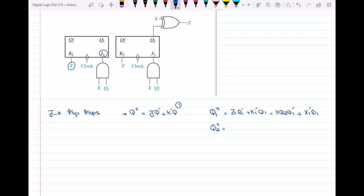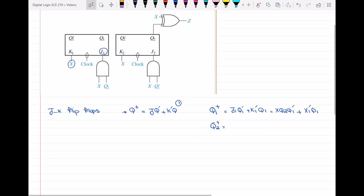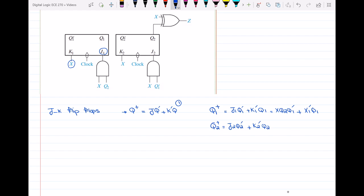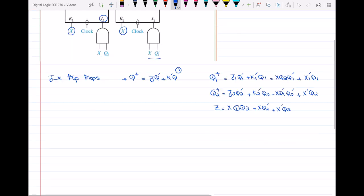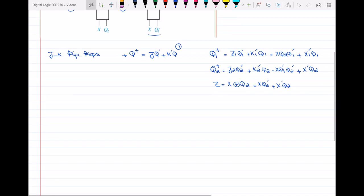For Q2+, using the same equation: Q2+ = J2·Q2' + K2'·Q2. From the circuit, J2 = X·Q1', giving X·Q1'·Q2', and K2 = X, giving X'·Q2. So Q2+ = X·Q1'·Q2' + X'·Q2. And the output Z = X XOR Q2 = X·Q2' + X'·Q2.